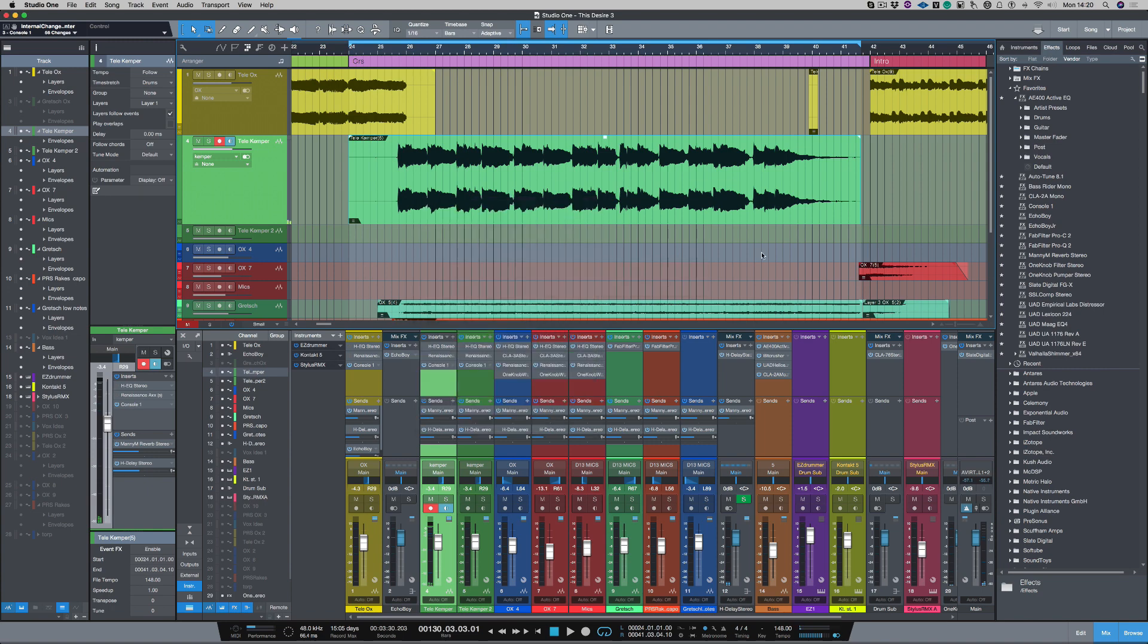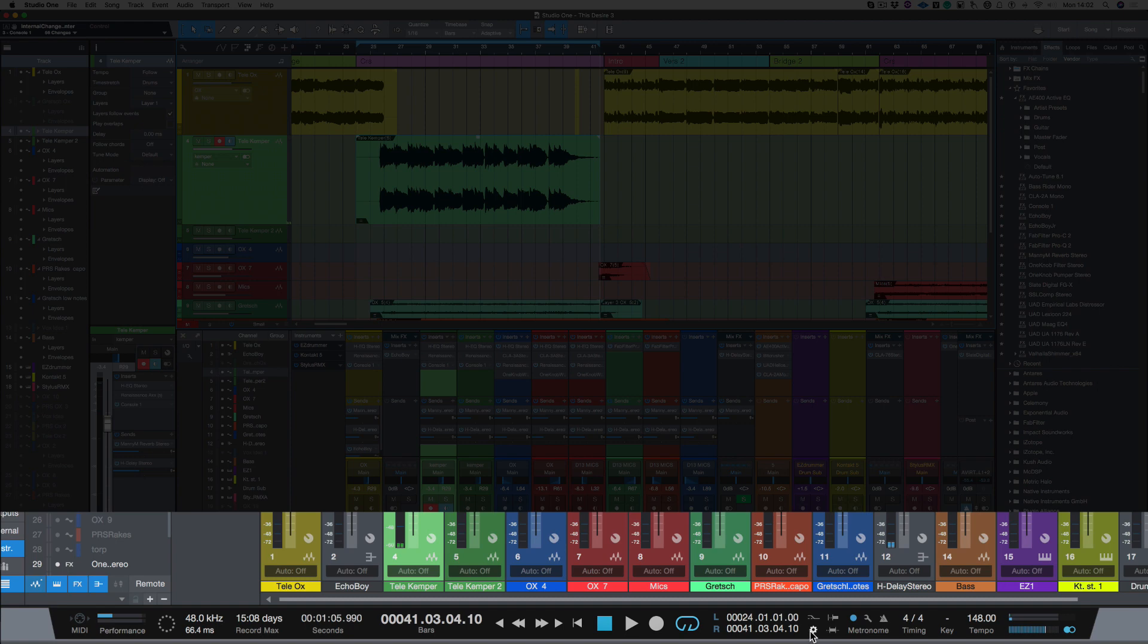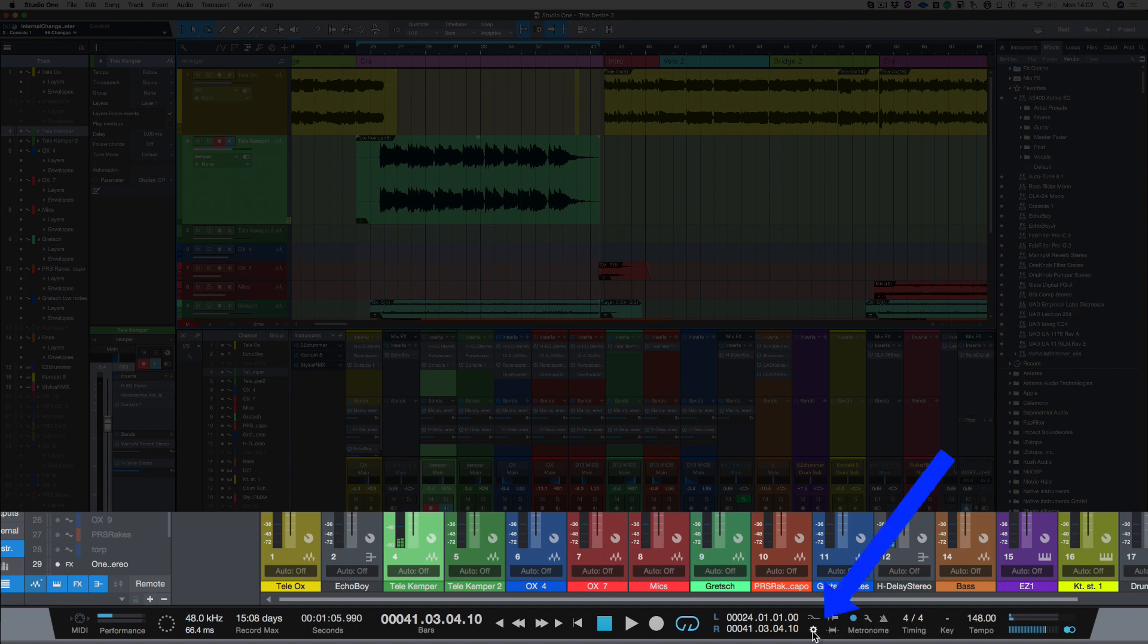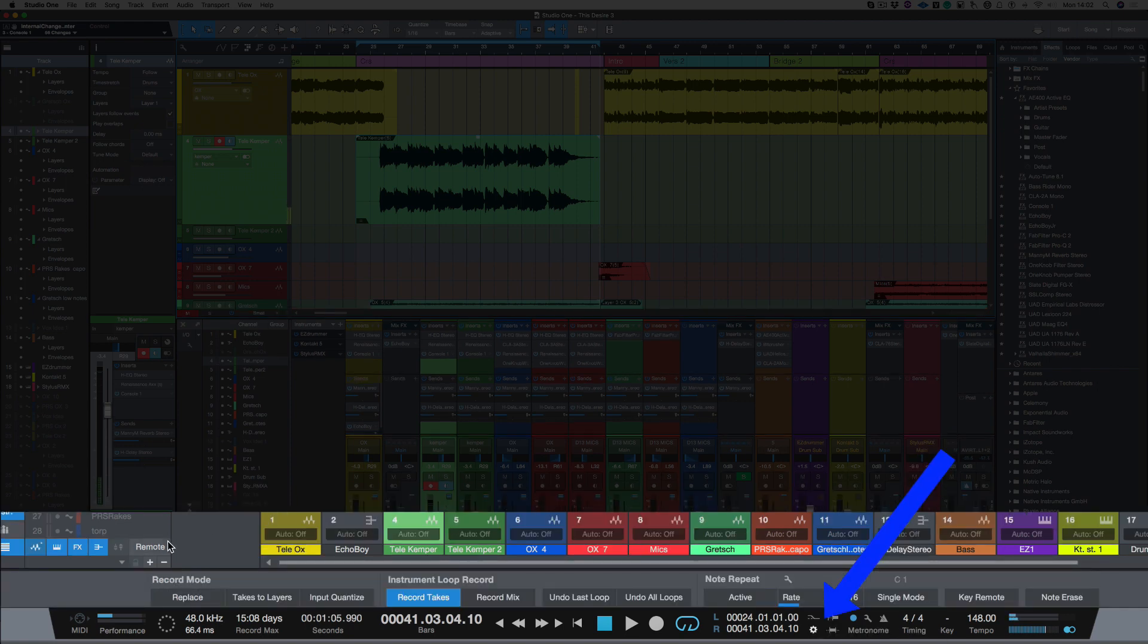But there's a different way that I can record. Now let's do that. So if I go down to my cog down here, and I choose takes to layers. Now see what happens.